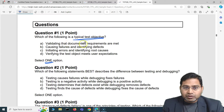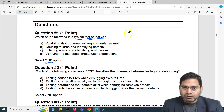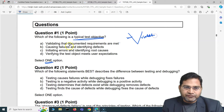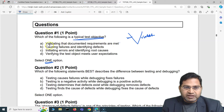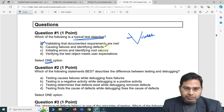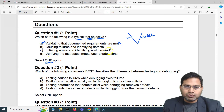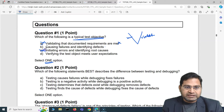Option A says 'validating that documented requirements are met' — that's a little contradictory. If we talk about the V-model, verification is different from validation. Validating documented requirements is more of validation, not a test objective. Option B says 'causing failures and identifying defects' — this looks very close, so I'll mark it. Option C, 'initiating errors and identifying root causes,' is absolutely baseless as a test objective, so we cross that out.